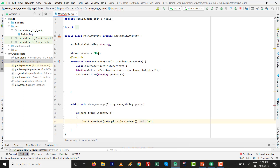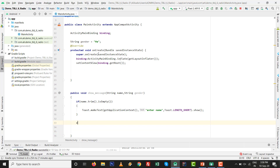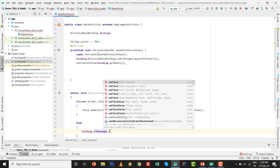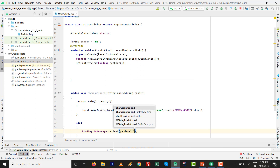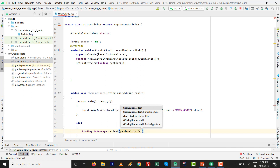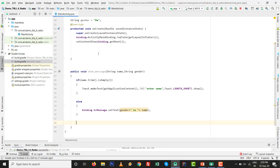Inside the showMessage method, check if the name string is empty using String.isEmpty(). If it is, show a Toast message. In the else part, set the TextView text using binding.tvMessage.setText() with the gender concatenated with ' is ' and the name — for example, 'He is Carter'.